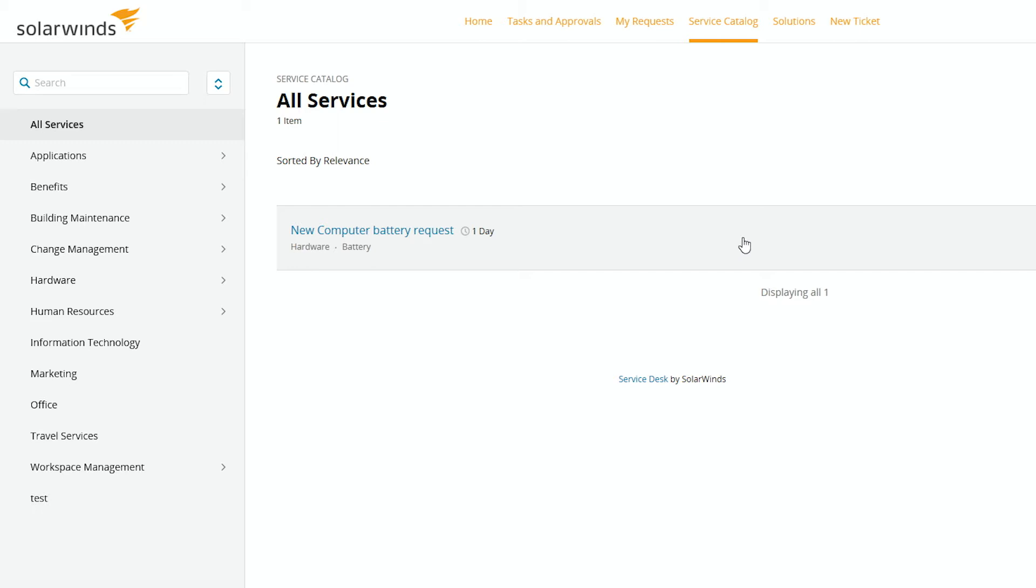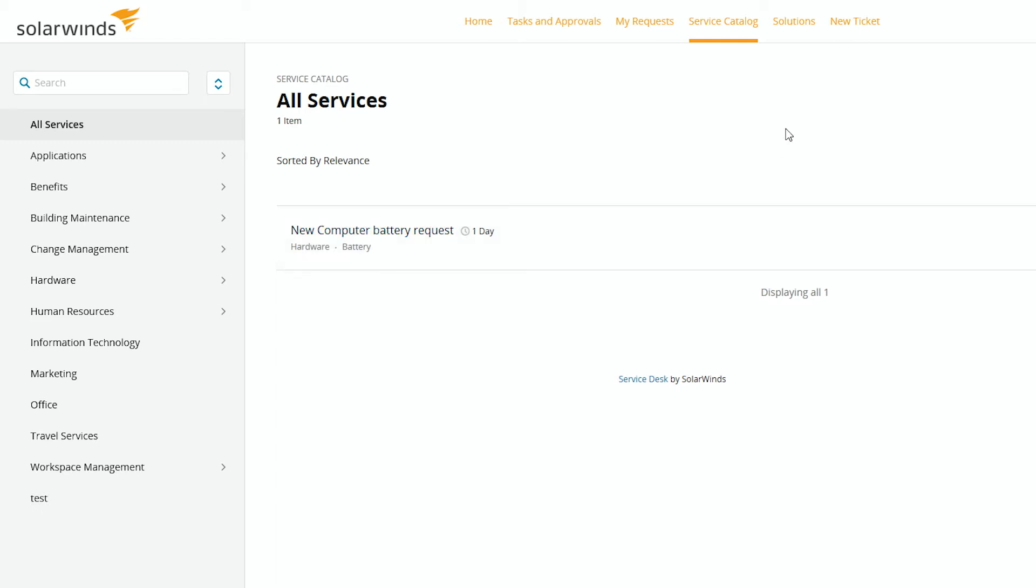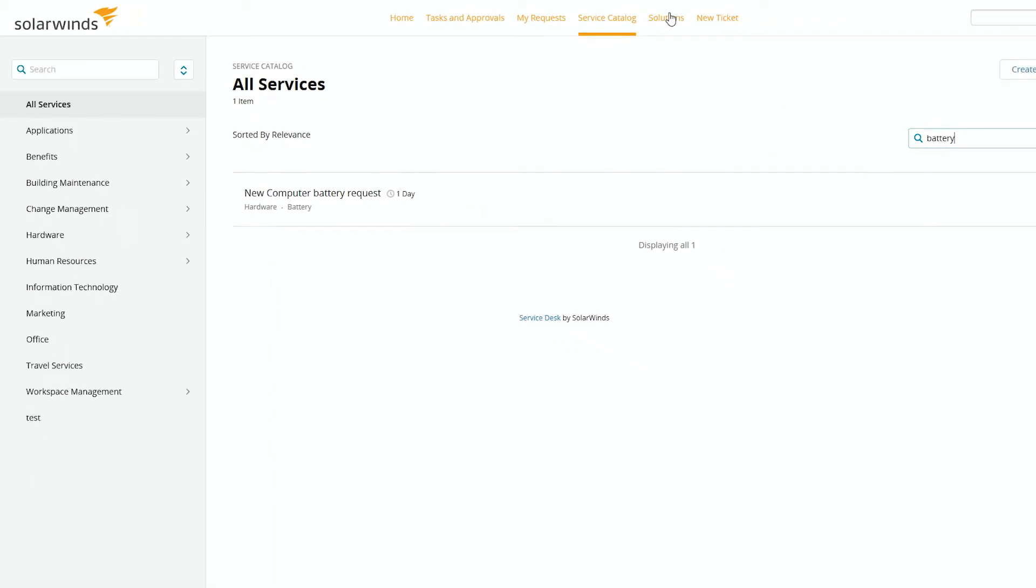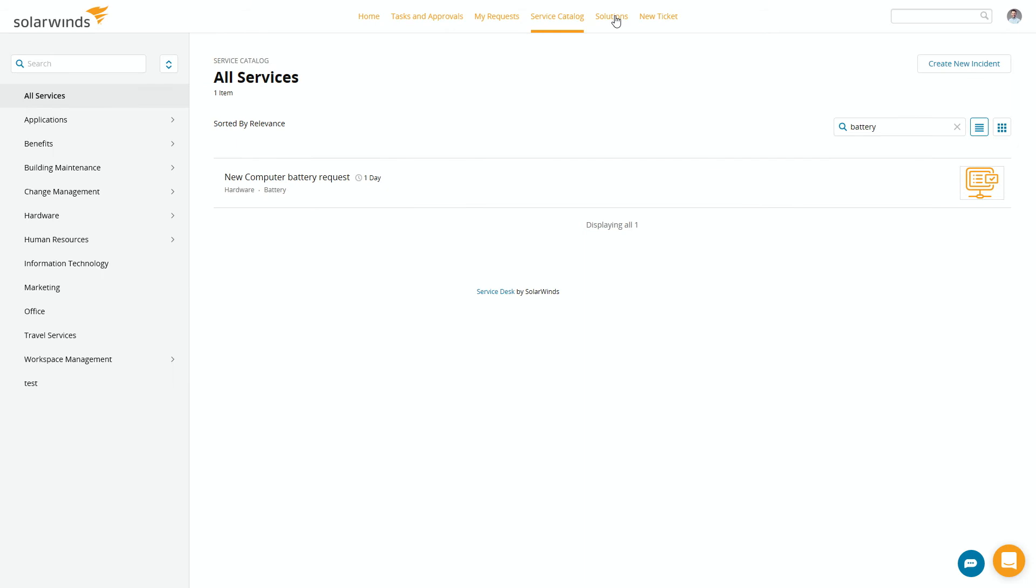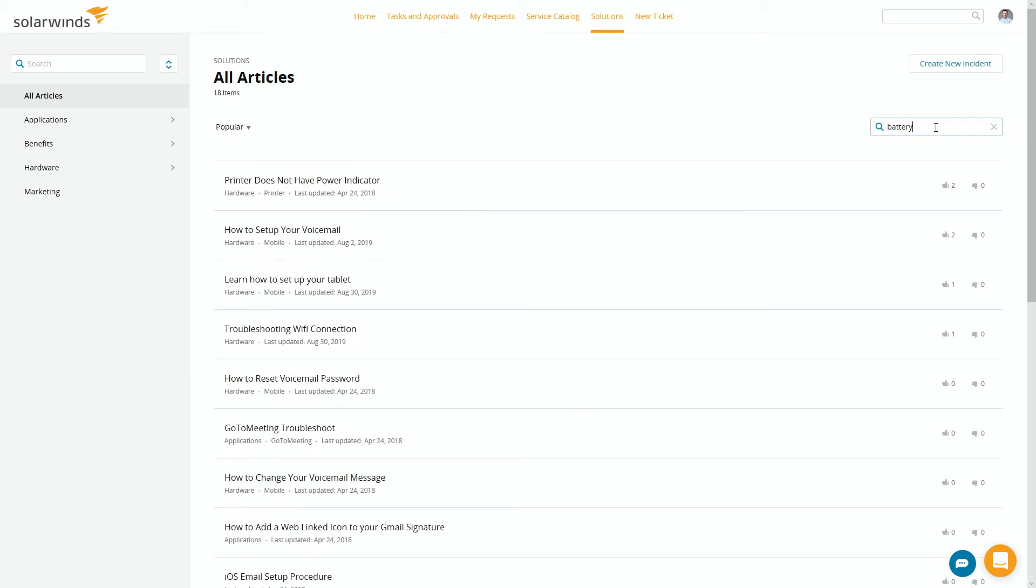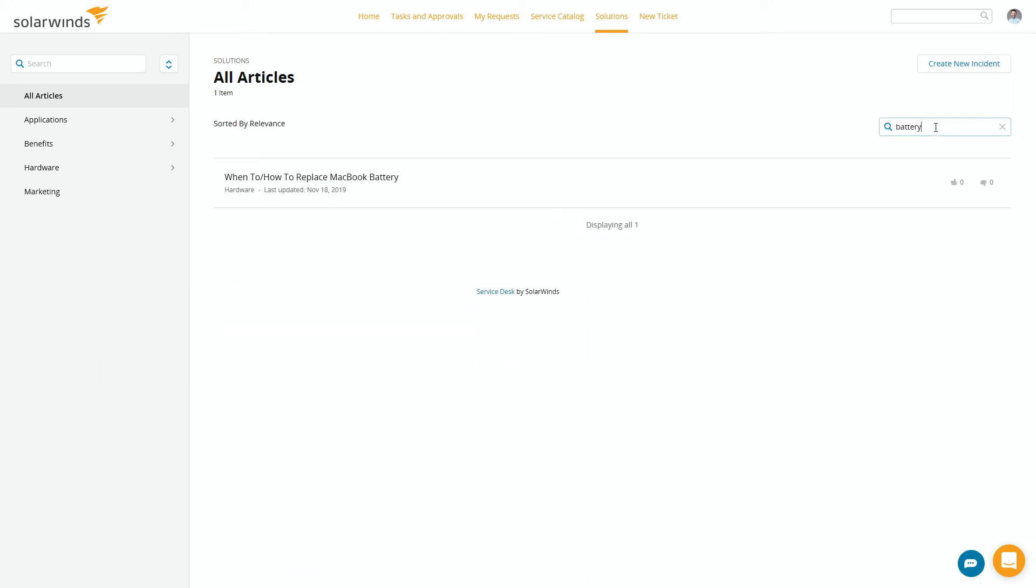But let's take that a step further. Now it's the following day, I've received that battery but I don't know how to install it. So I can go to solutions and search inside our knowledge base, see if there's another thing in there about a battery. Oh well look, how to and when to replace a MacBook battery. So there I go, there's an article in there to show me how to do that.